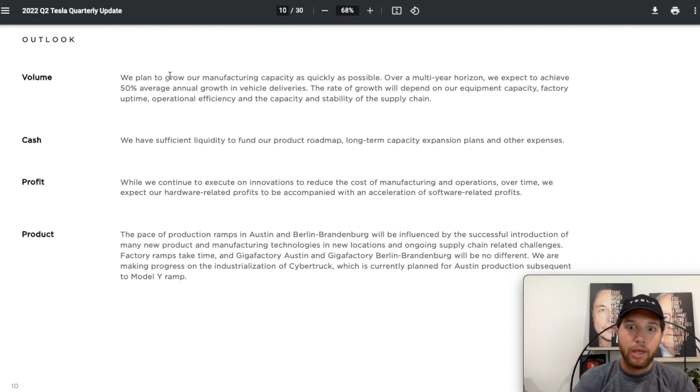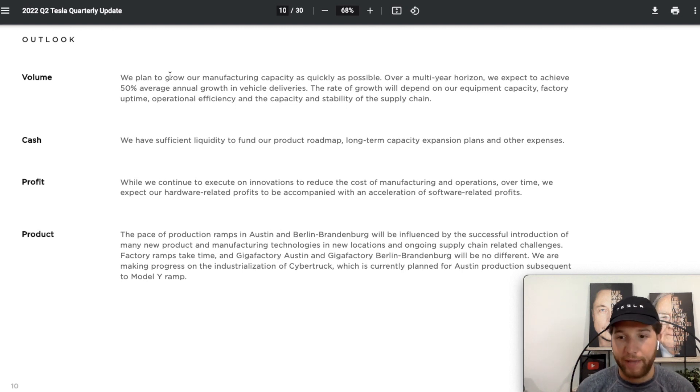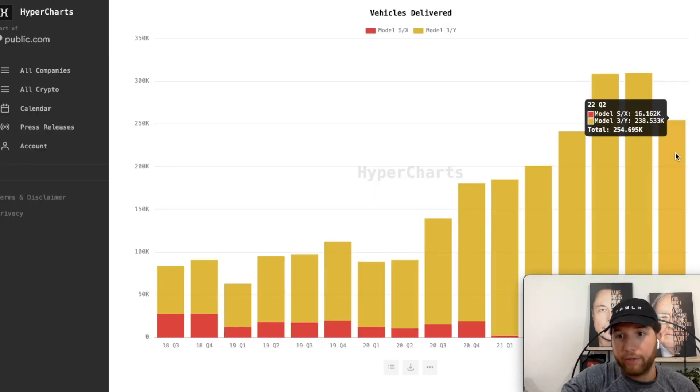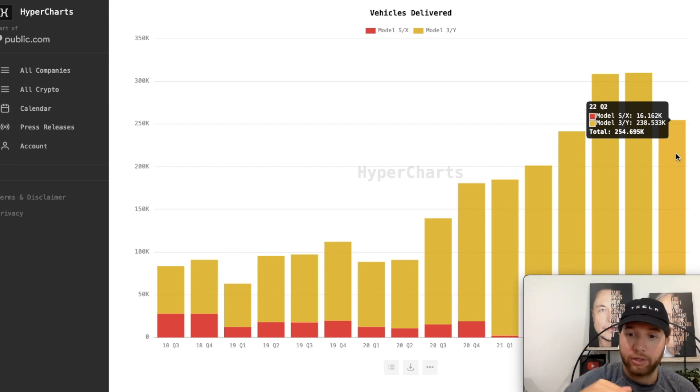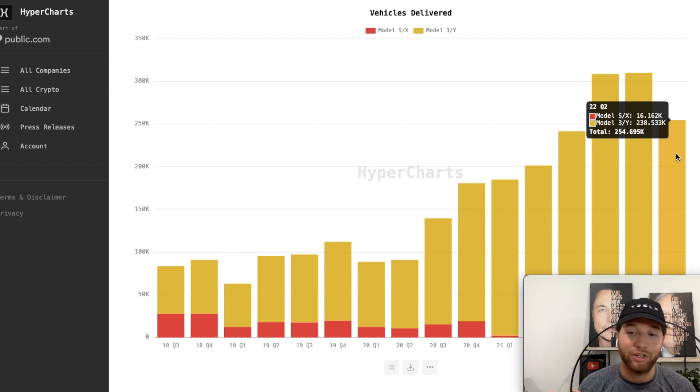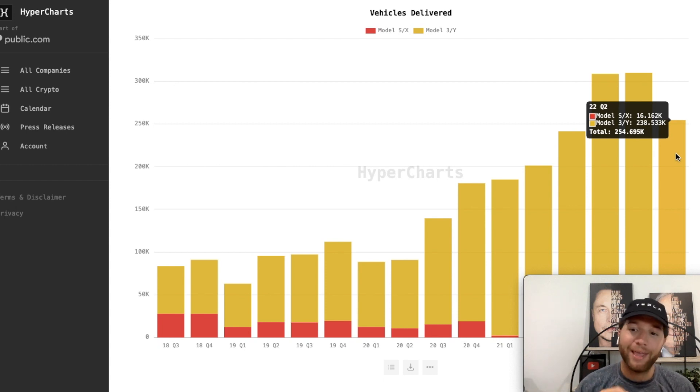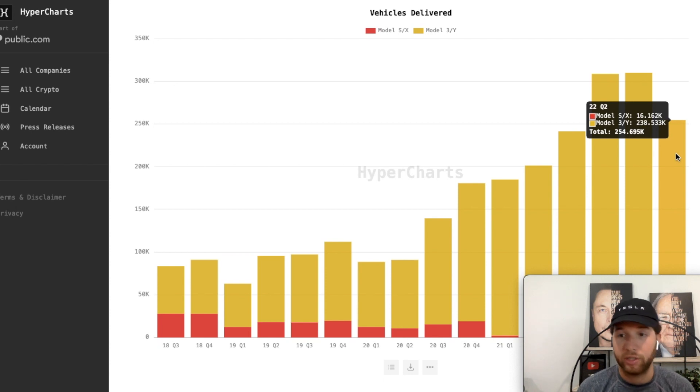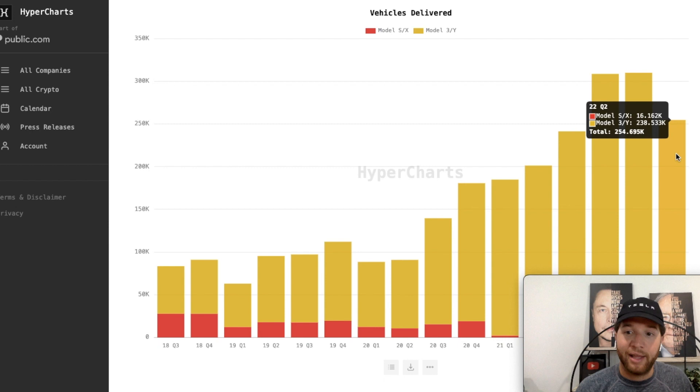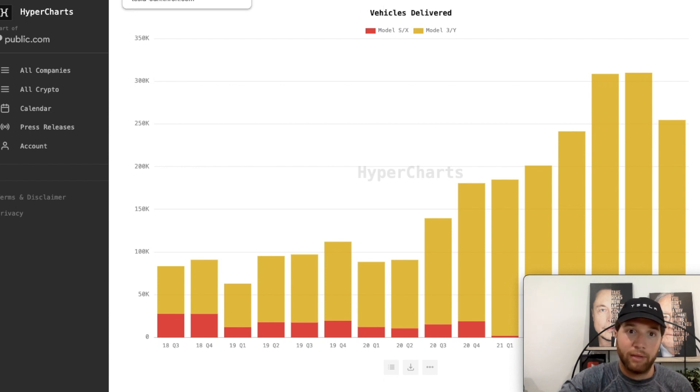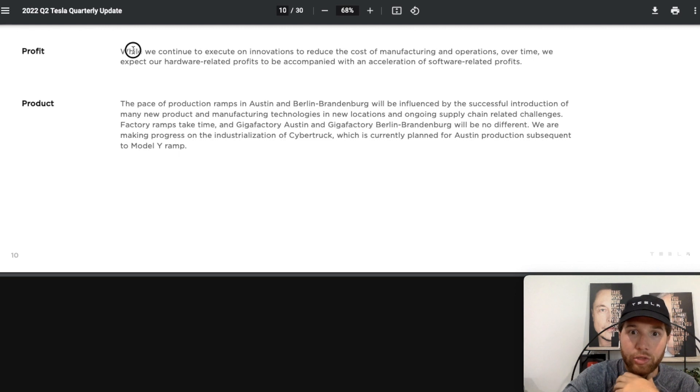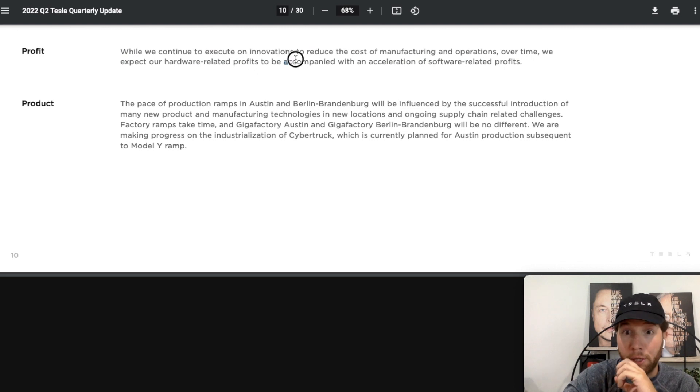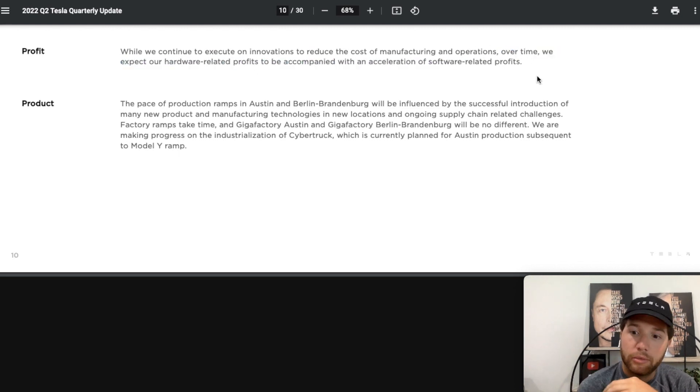Again reiterating, over multi-year time horizon they're expecting 50% average annual growth in vehicle deliveries. I think that with a strong... obviously we look at the numbers for the first half here. I think they're only at around 570,000. Q1 2022, 310,000 deliveries; 254,000 Q2. So we're talking about 560,000 deliveries so far. To hit that 50% growth rate this year they're going to have to produce around an average of 400,000 vehicles in Q3 and again in Q4. I think they really can do it, barring no more COVID lockdowns in Shanghai. Berlin and Texas production is just continuing to improve and increase. If there's no more lockdowns I think that they will hit that 50% growth rate this year. Even if they don't, they're going to hit it cumulatively over the next few years. While we continue to execute on innovations to reduce the cost of manufacturing and operations over time.